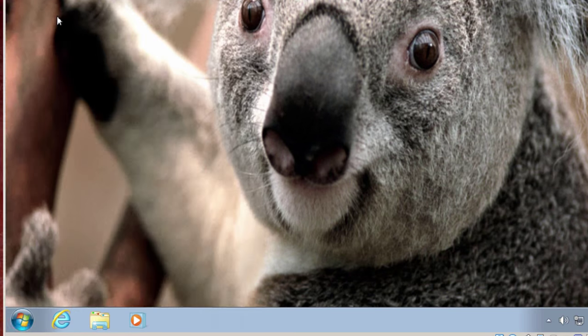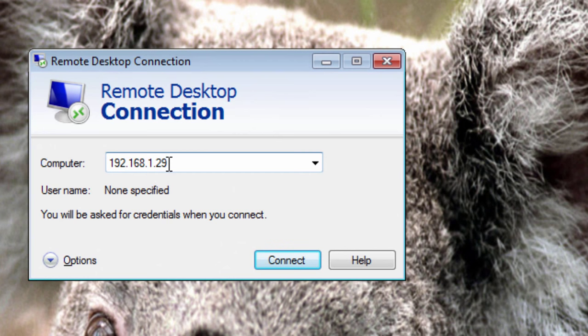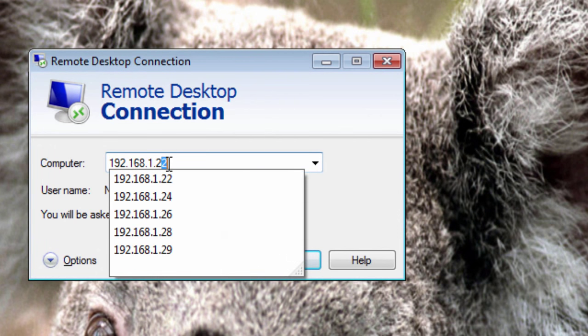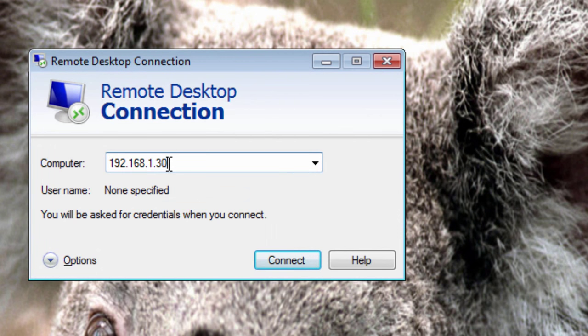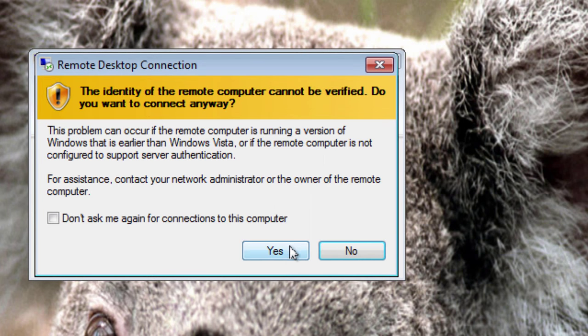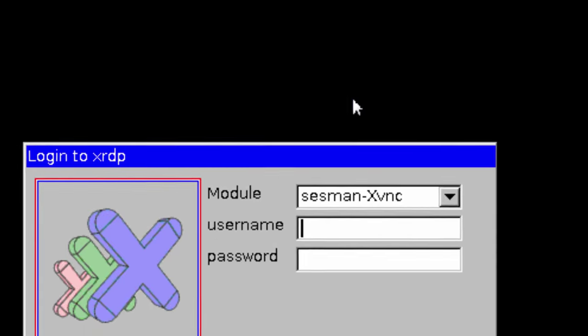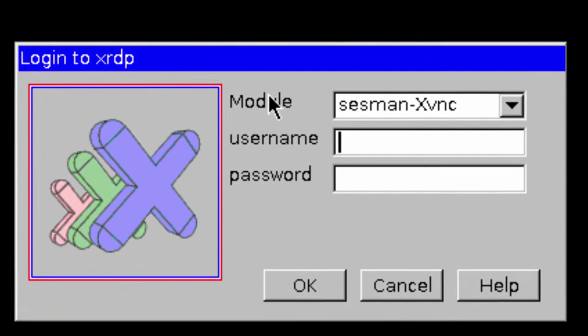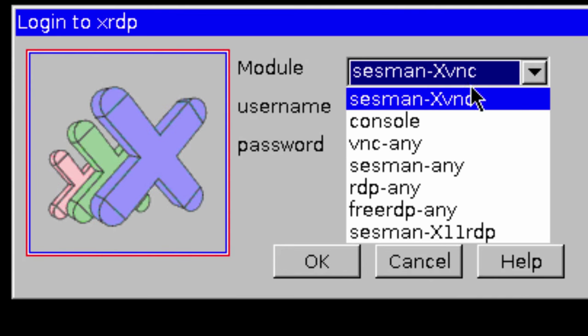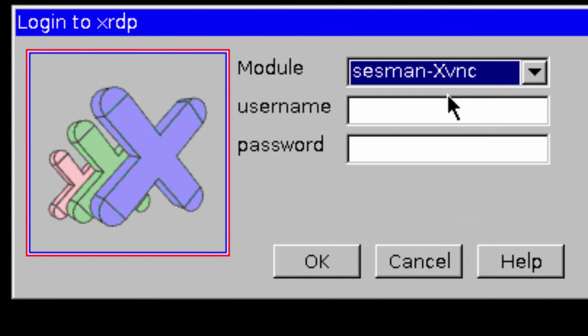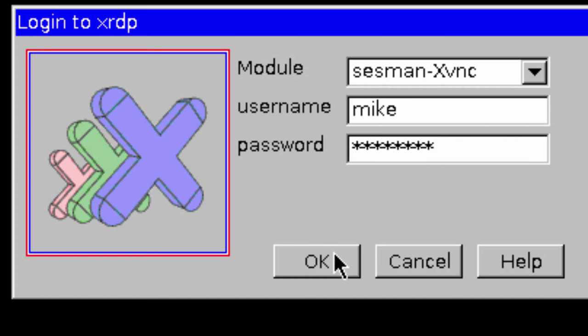And I go over here, Remote Desktop Connection. And I simply put in 192.168.1.30. Do a connect. Yes. The module I'm going to use is session XVNC. There are some other ones and it depends if you've got something else than TightVNC server. Some of these others may work better. Put in a username and a password and click OK.